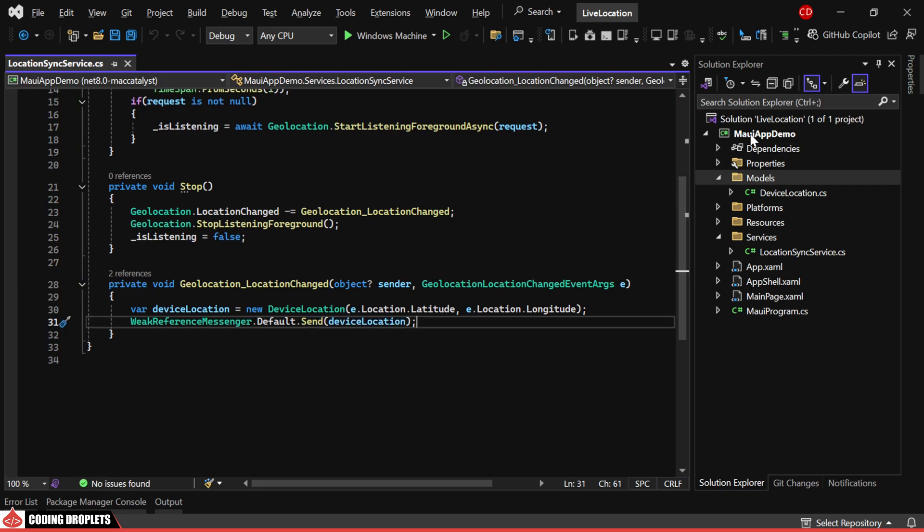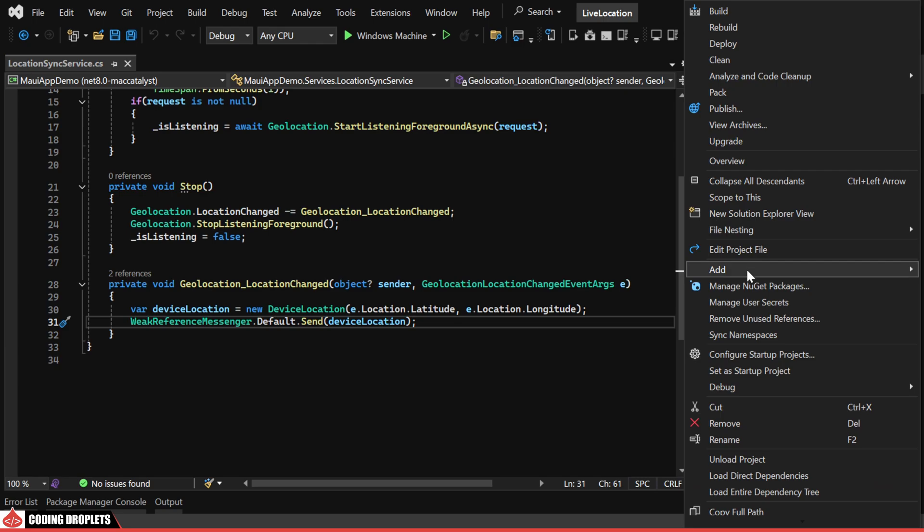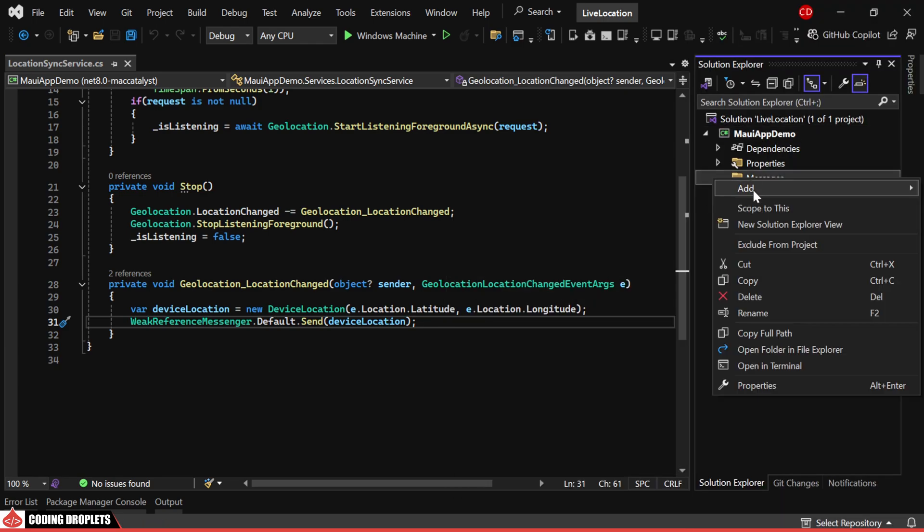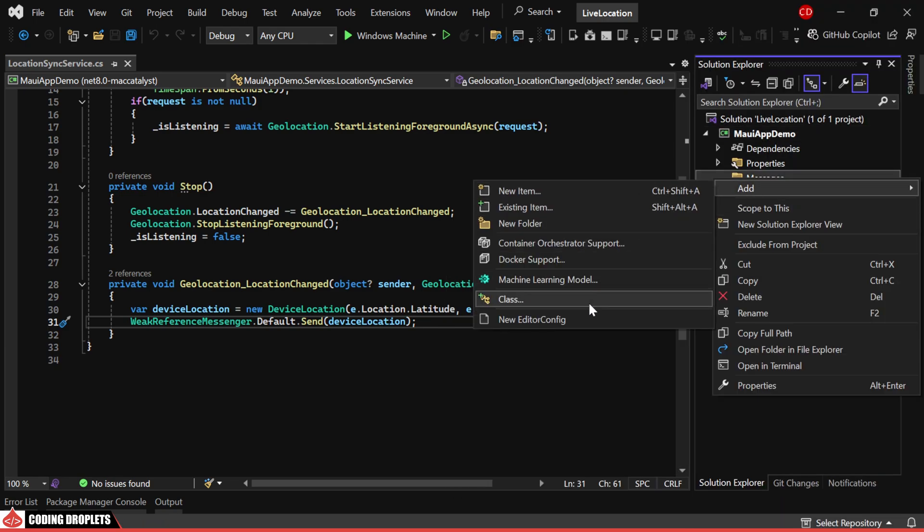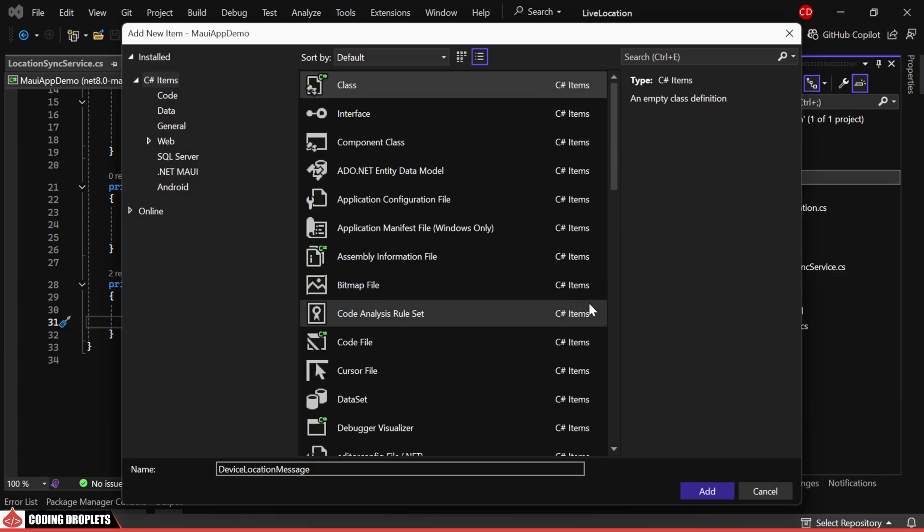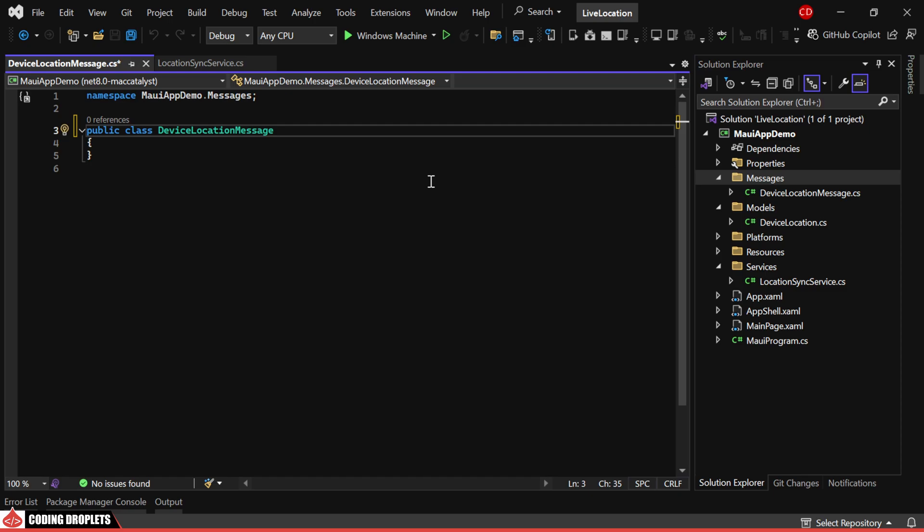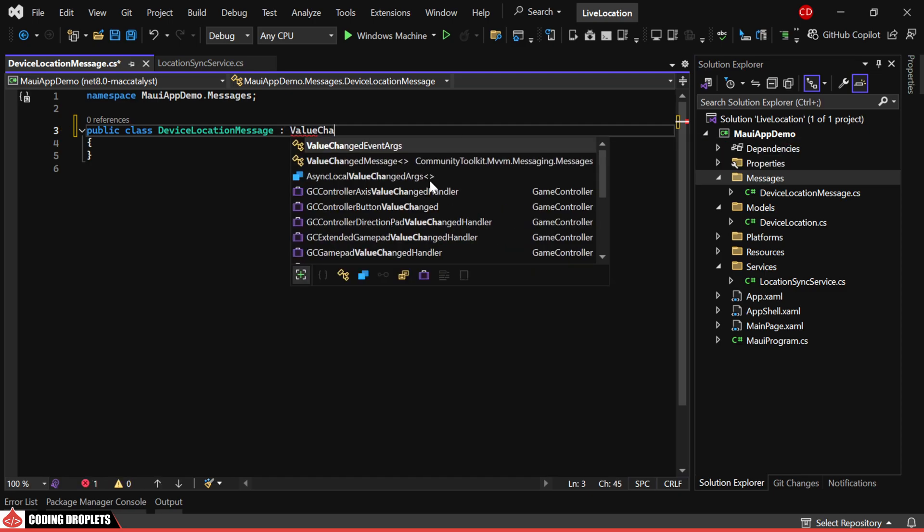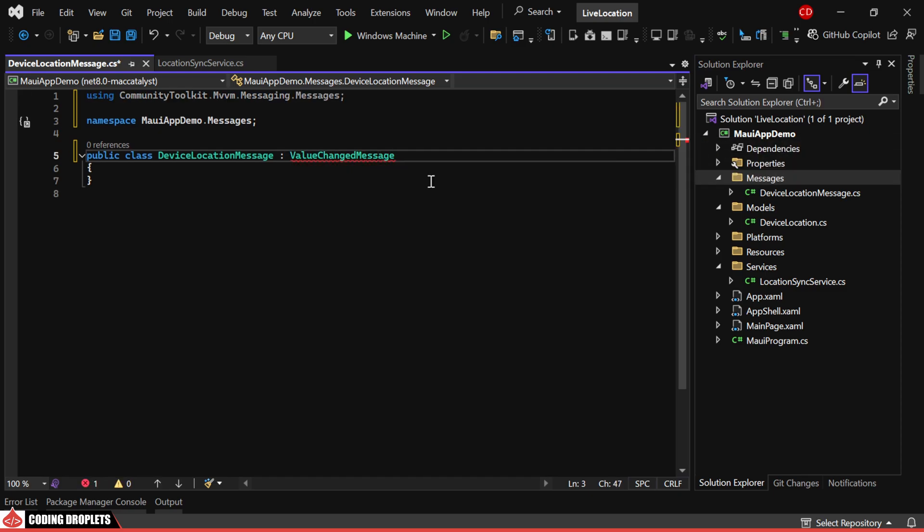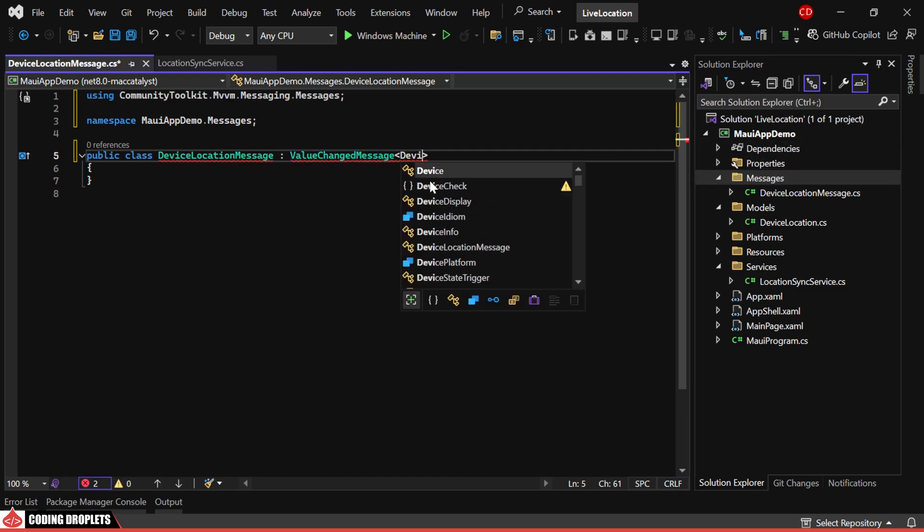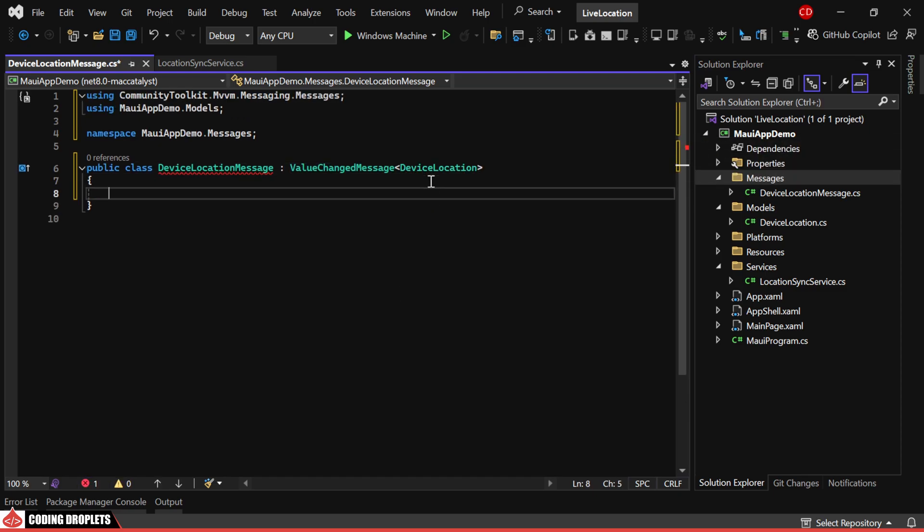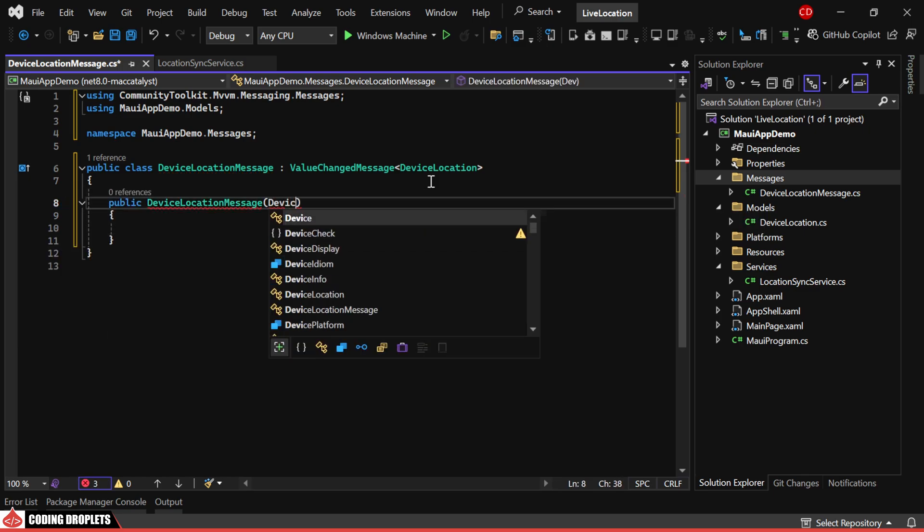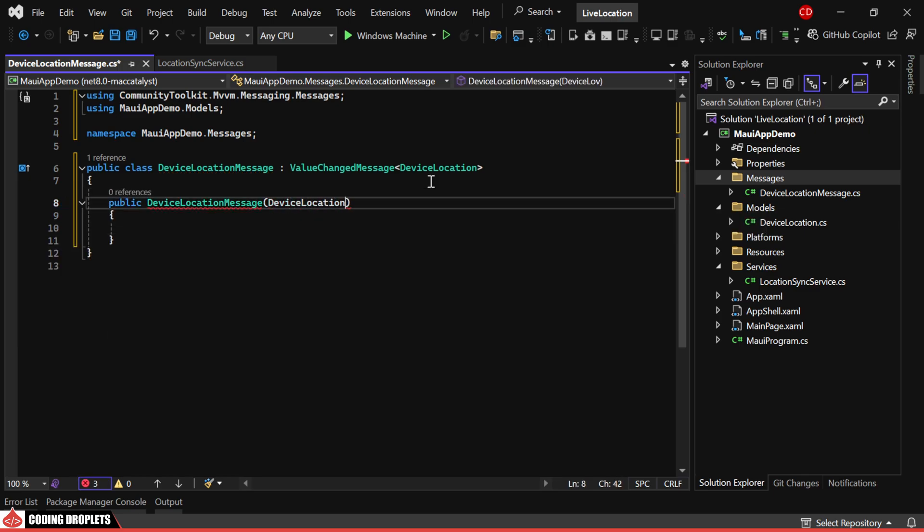It's important to create a message class that represents the information we need to send. The message class should inherit from ValueChangedMessage of DeviceLocation. In the constructor, we'll receive the object as a parameter and pass it to the base class.